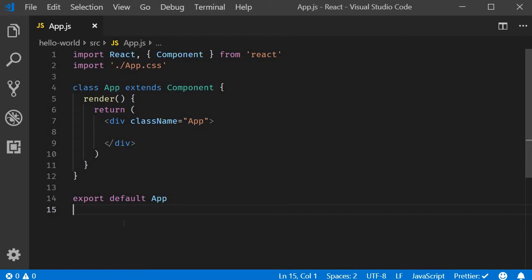In the last few videos we learned about higher order components. The HOC pattern is used to share common functionality between components without having to repeat the code. Now let's take a look at another pattern for sharing code between React components, which is the render prop pattern. We will go over this topic in two parts: in this video we will revisit why there is a need for render props, and in the next video we will see what the render prop pattern is and how to implement it.